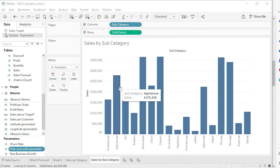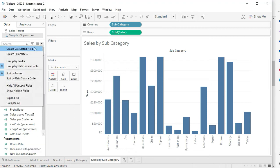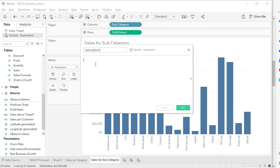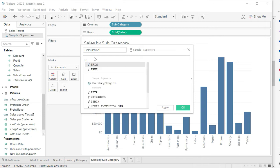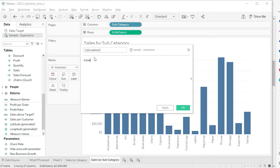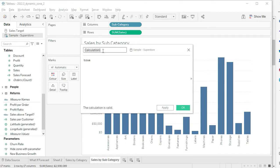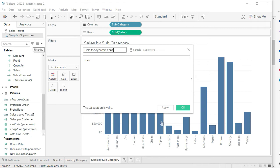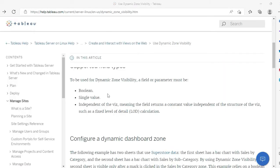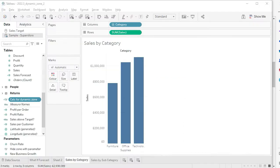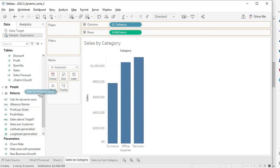The second step is to create a calculated field - a simple calculated field - and it says 'True'. That's it. The name of this calculated field is 'Calc for Dynamic Zone'. That's it, apply and OK. So these are the first two steps. Remember that for your dynamic zone visibility, the field or parameter must be boolean, single value, and independent of the view - it should return a constant value.